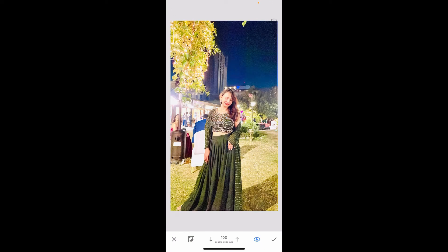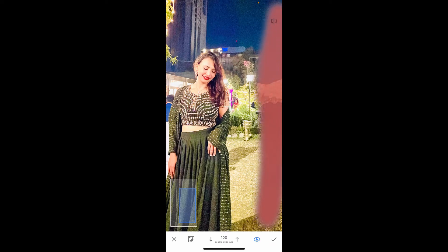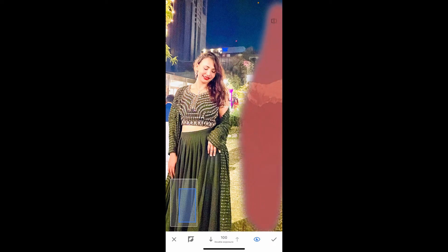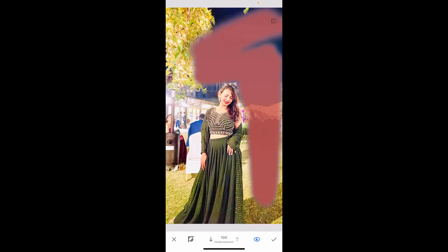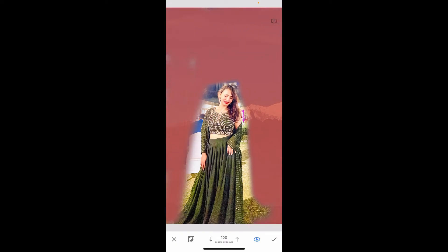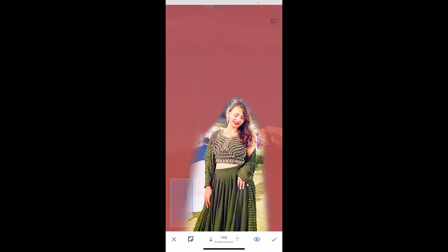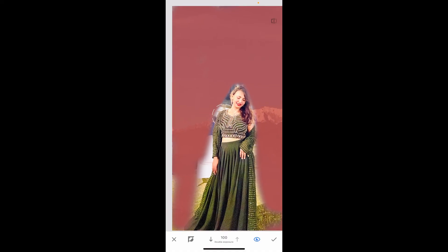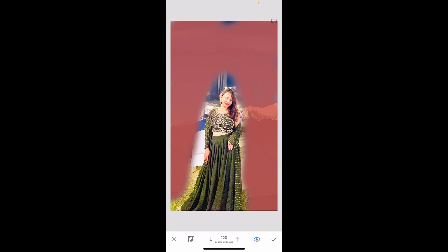Click the arrow next to Double Exposure and choose the brush tool in the middle. Zoom into your image and simply swipe on your screen to remove the background. Give your image a smooth finish by carefully going through the edges to make it look as clean as possible and erase the unwanted parts of the original background.